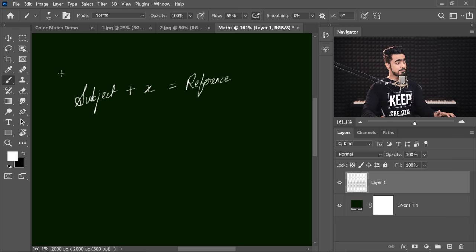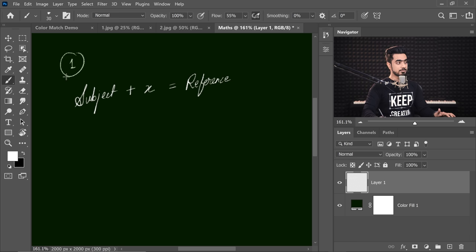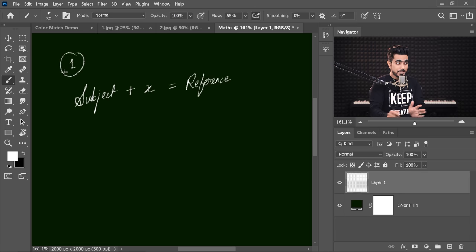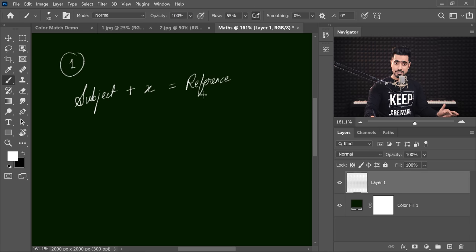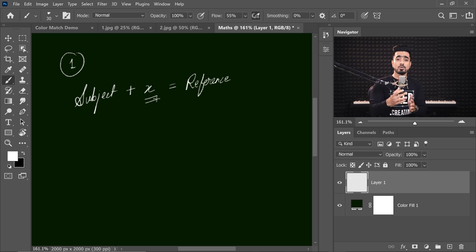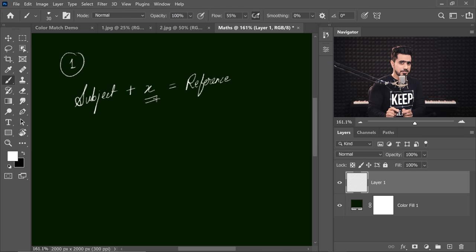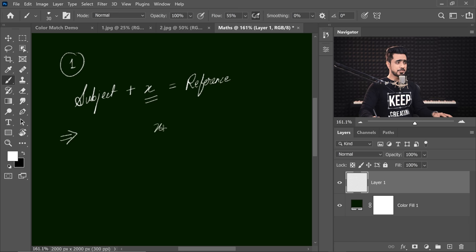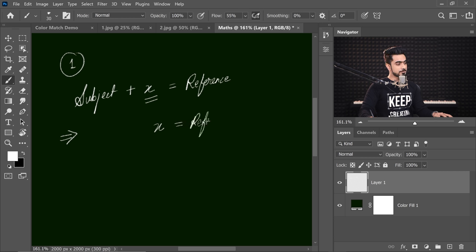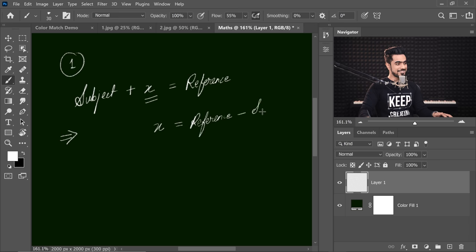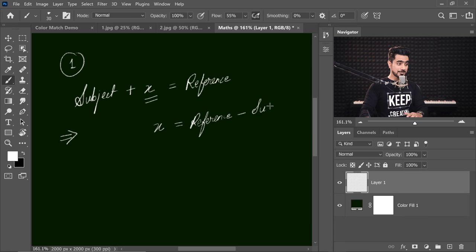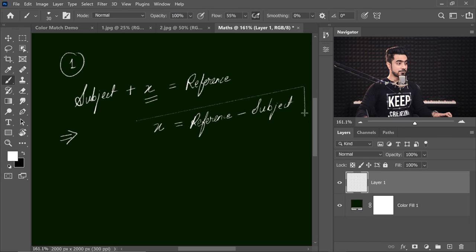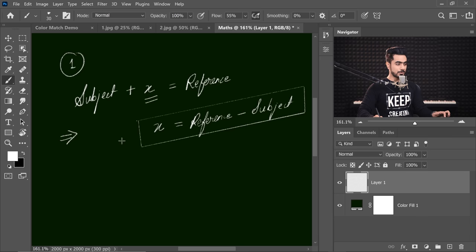Now this is possibility one. This is the first possibility that we are adding something to the subject's existing skin tone so that we get the reference skin tone. So how do we find x? Pretty simple mathematics. We have learned this in third or fourth grade. Just simply switch the variables. So x equals reference minus subject. This becomes our first equation.